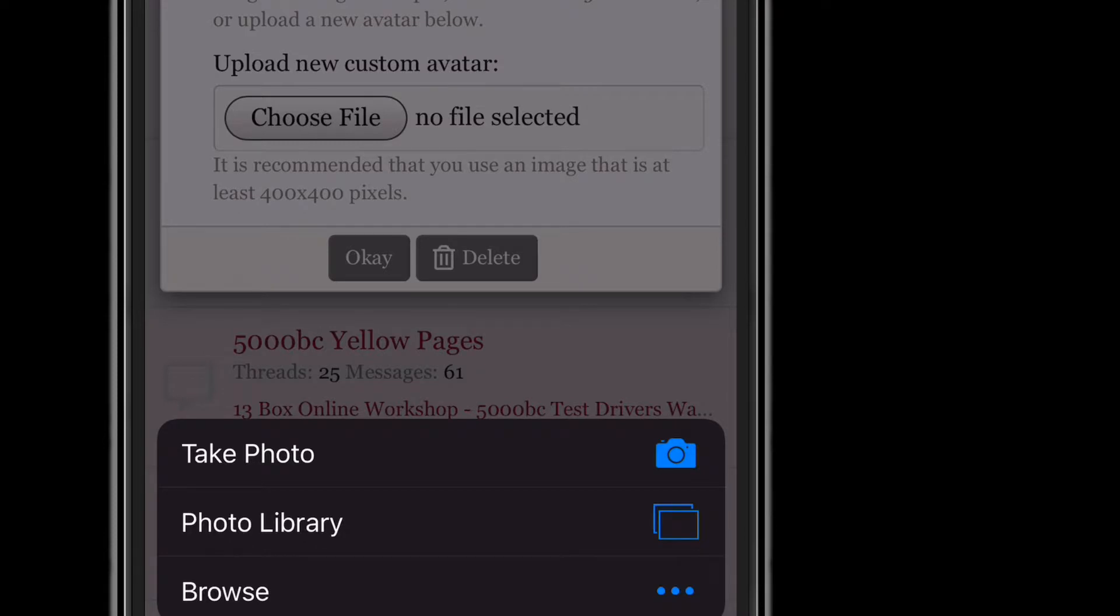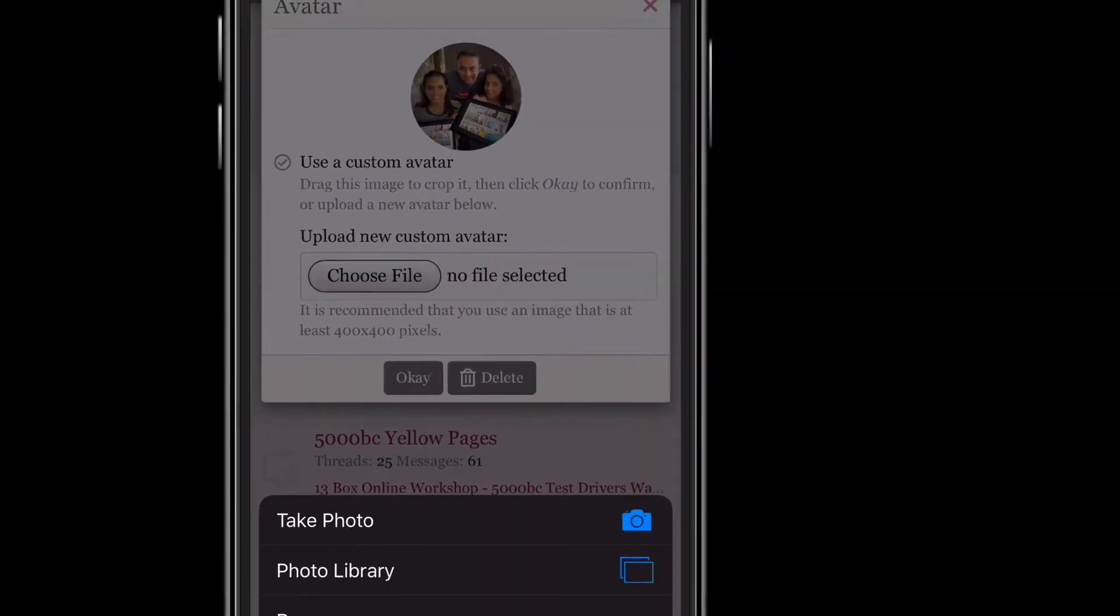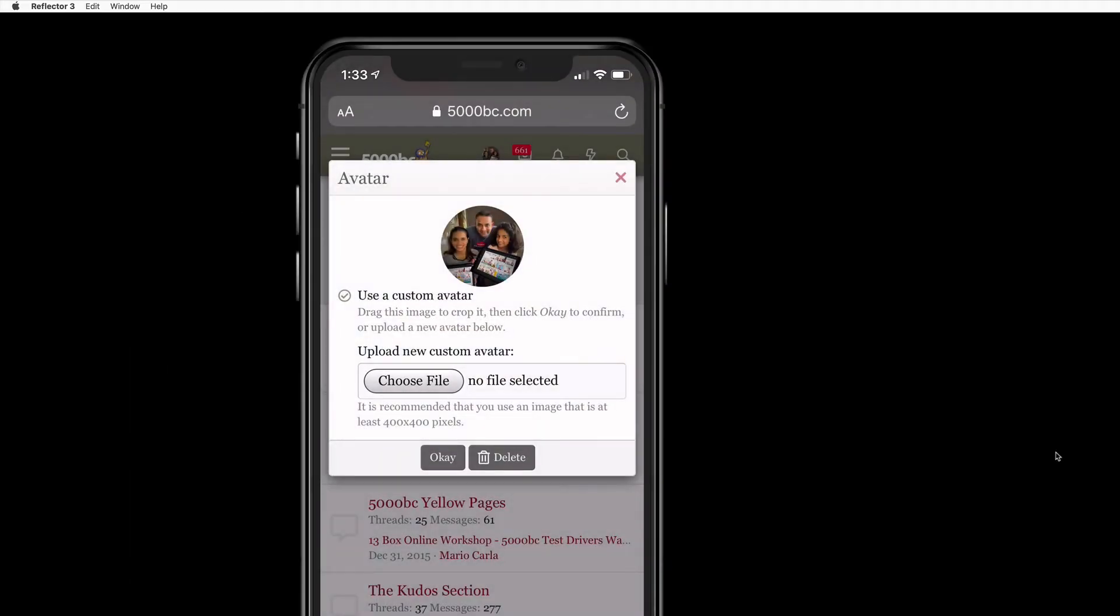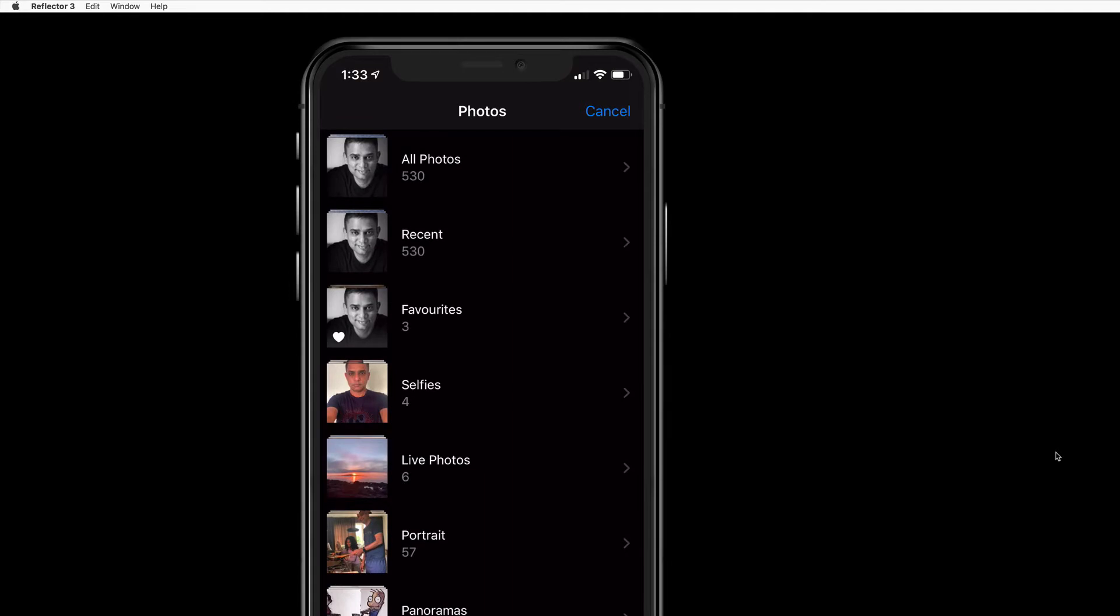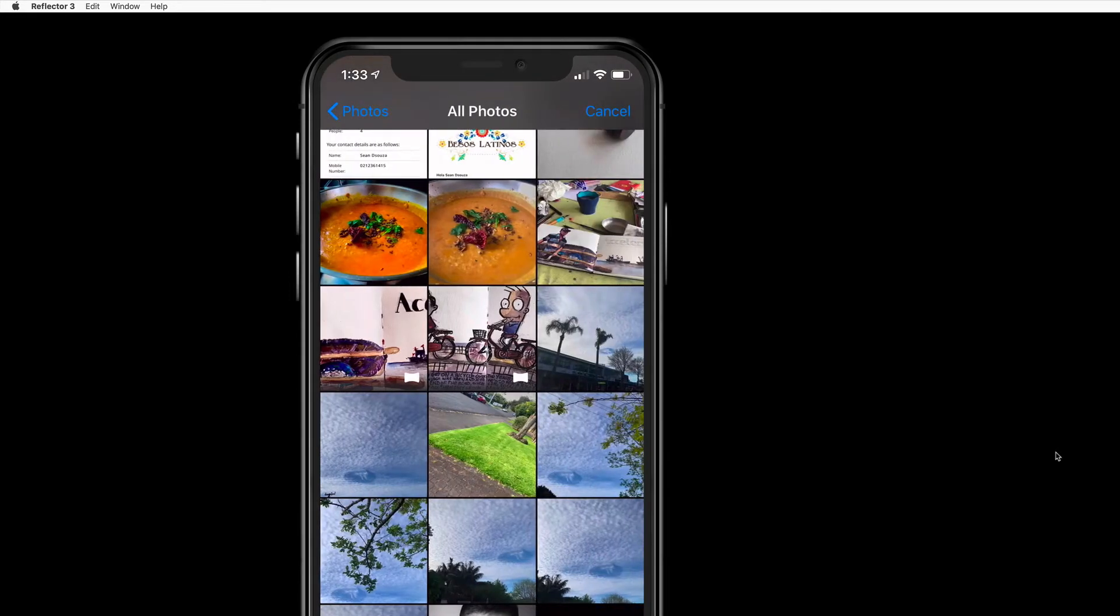It's better to take the picture in advance, but you can take a picture and then go to photo library or photos.